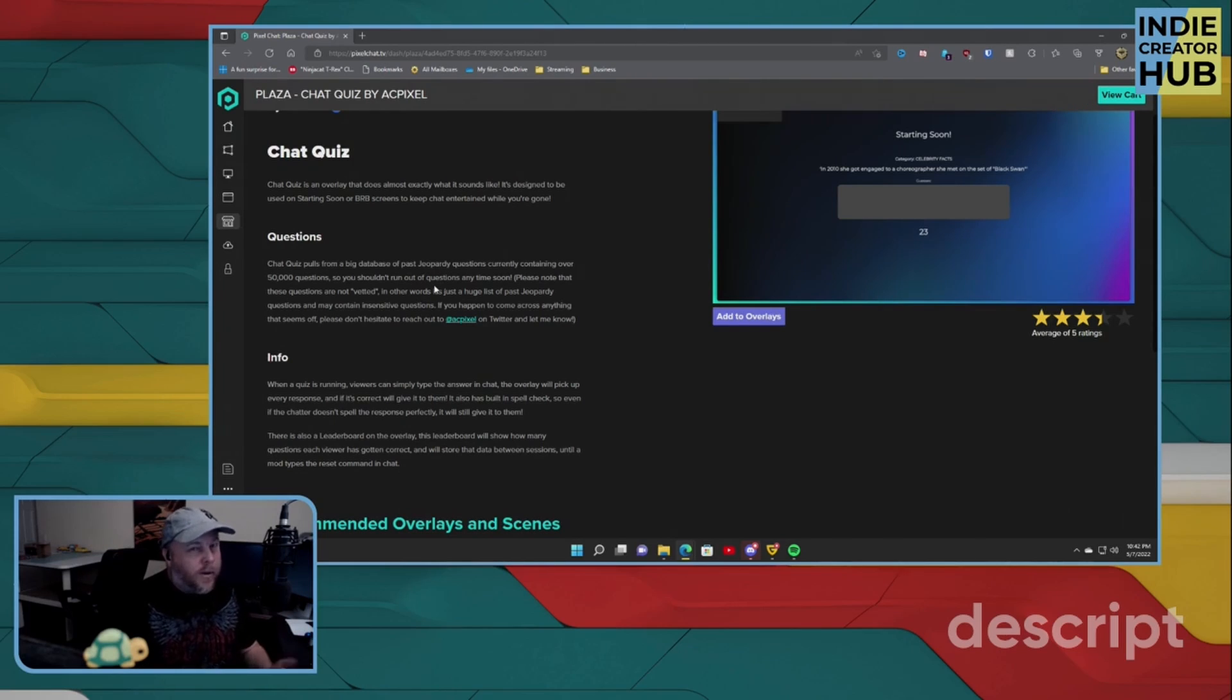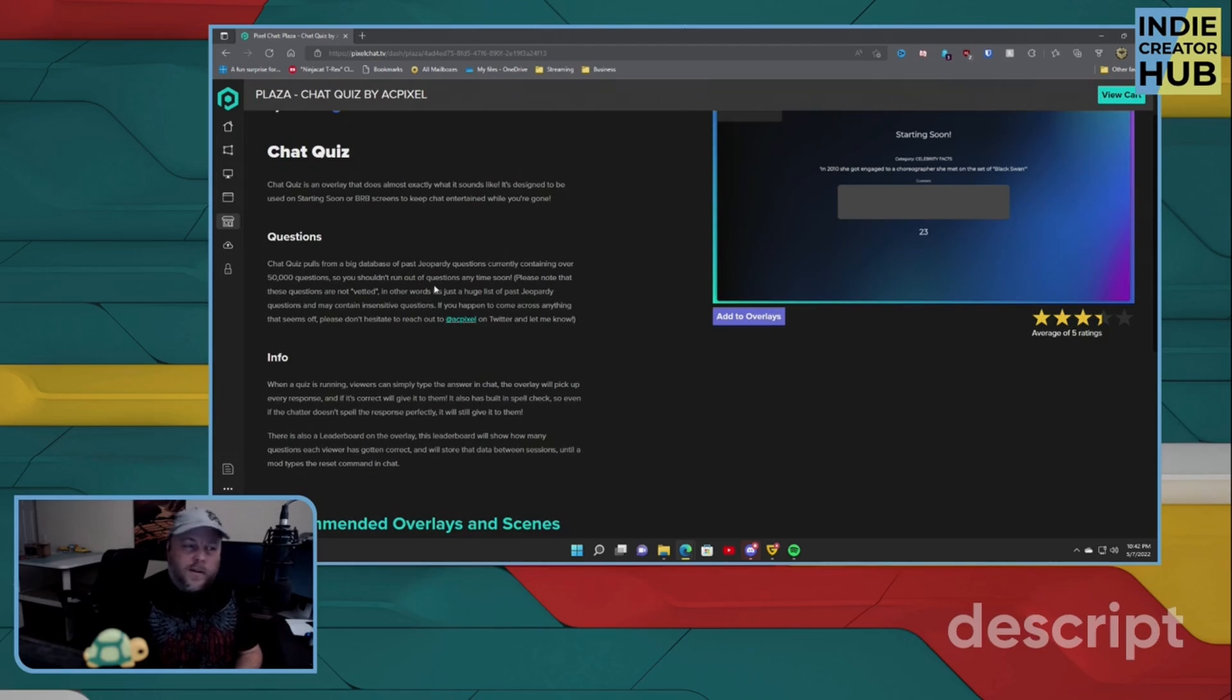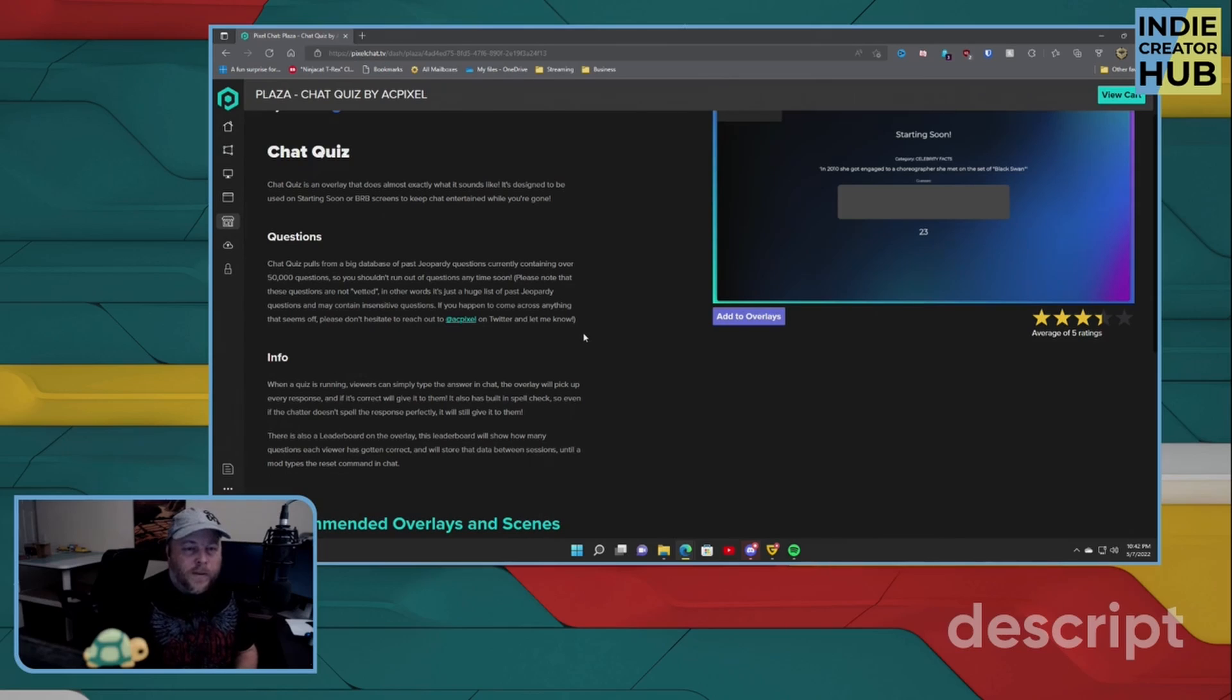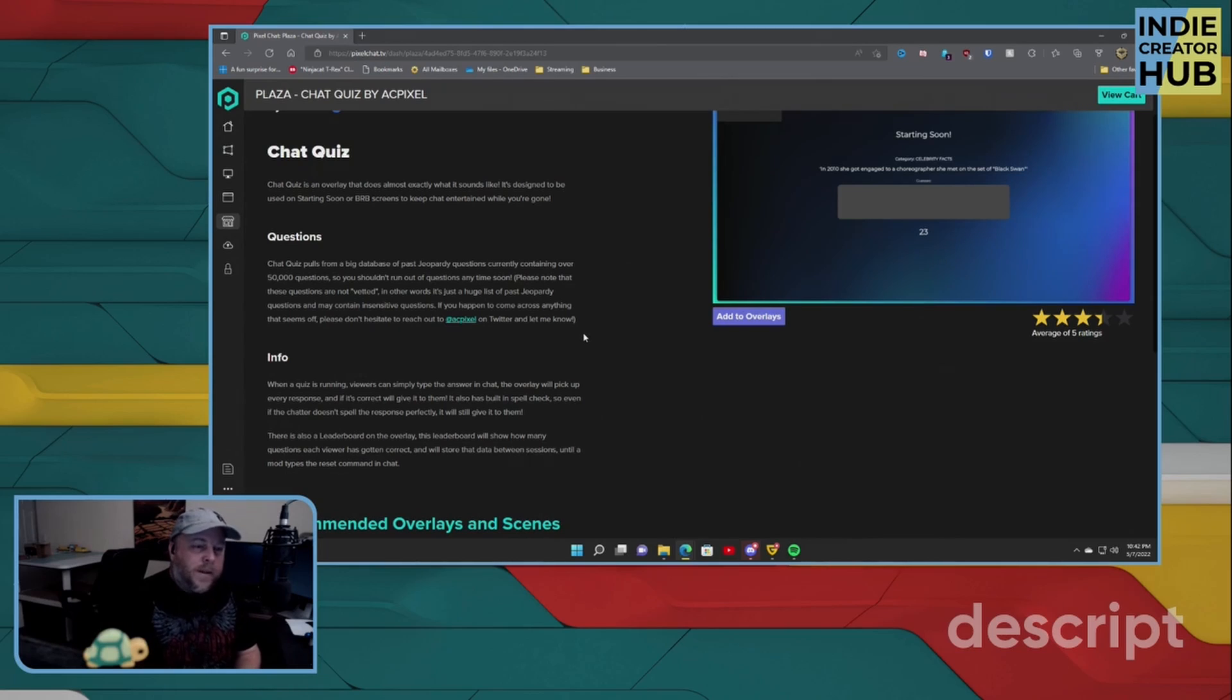So this is quite interesting. It pulls from different databases for Jeopardy-type questions, as it says here, containing over 50,000 questions. So I don't think your chat will go through all 50,000 within a single stream. So you'll have plenty of time and plenty of space over the course of a year to be using this particular overlay.